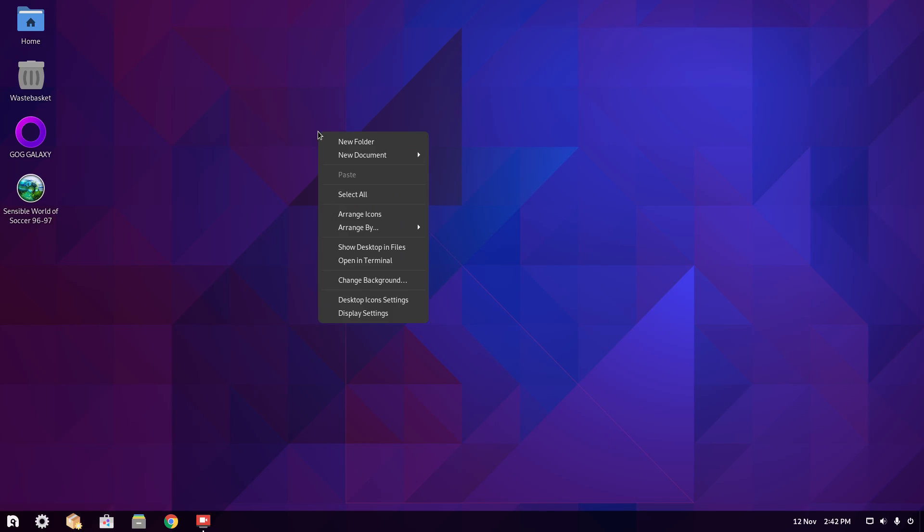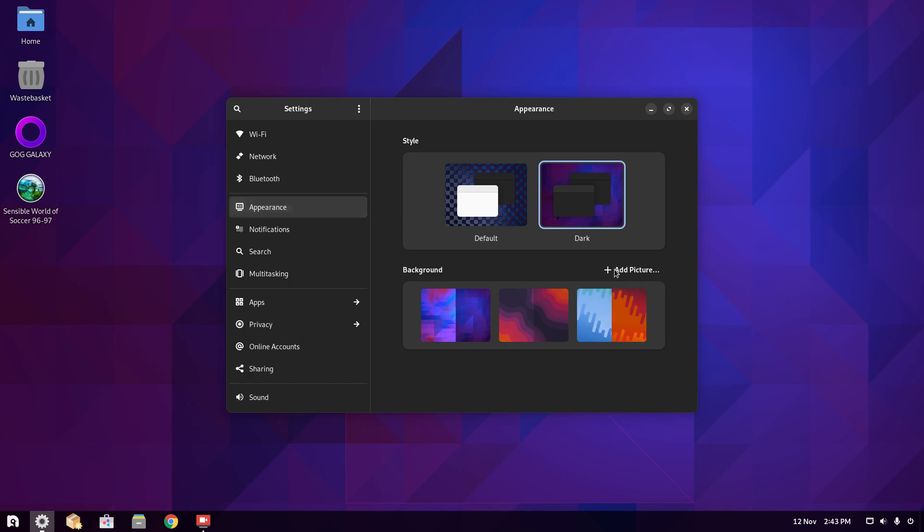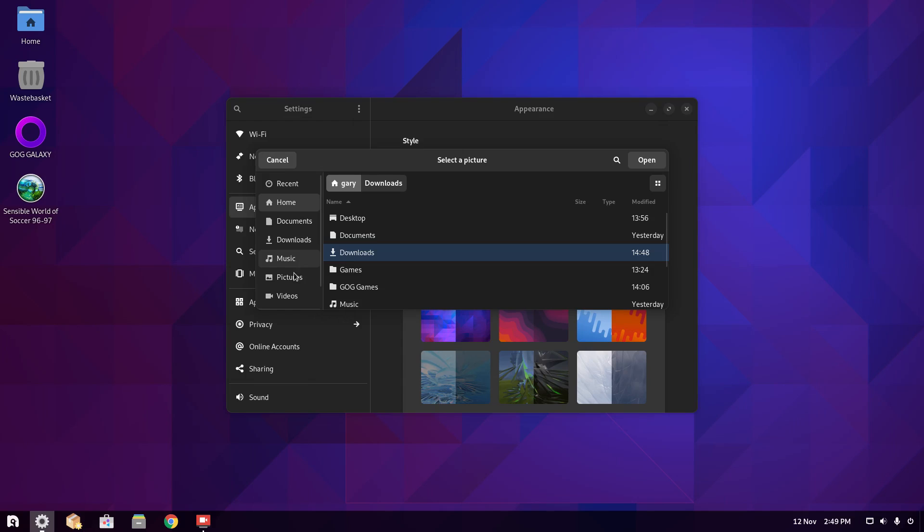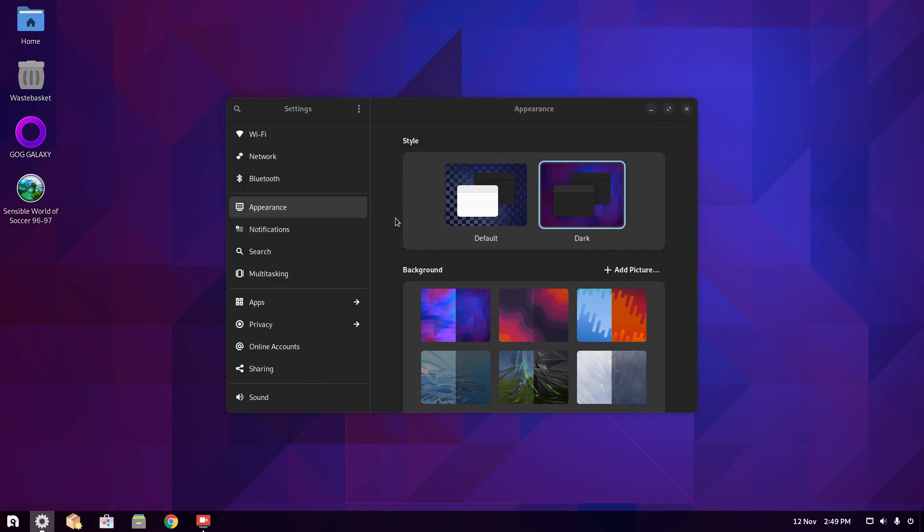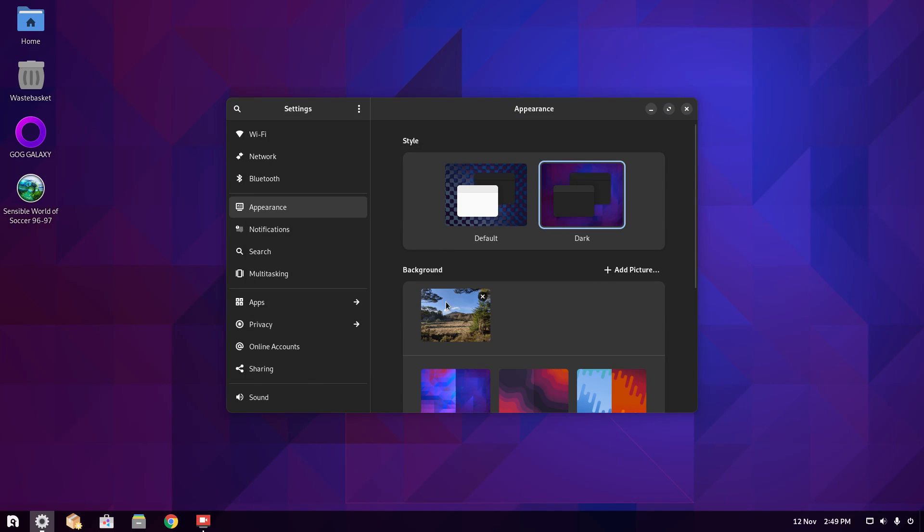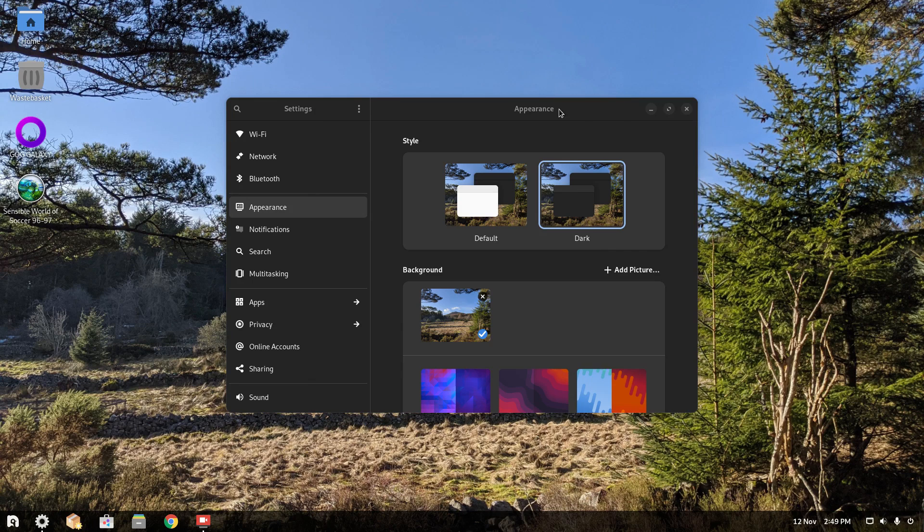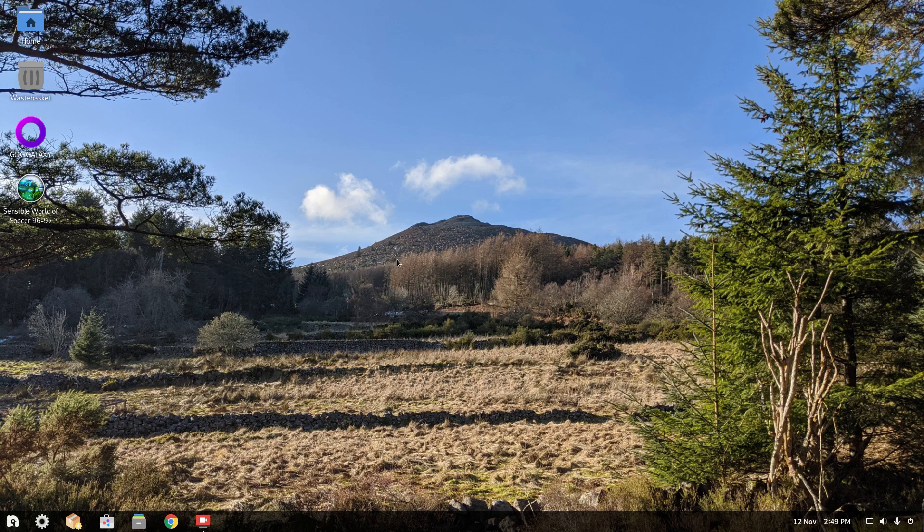So this is Gnome. So you can actually choose your wallpaper straight from the Gnome desktop. And you could add in your own pictures. Go into the Pictures folder. Go to Wallpapers. And then you can pick your own image. And there we have it. The background image has changed. Right.